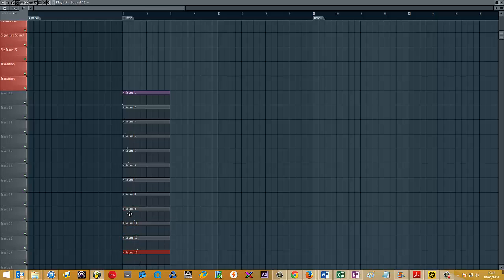As you can see, it's a much, much faster way to get all of your patterns onto the playlist. Here we go. All right, we'll see you guys next time. Bye.